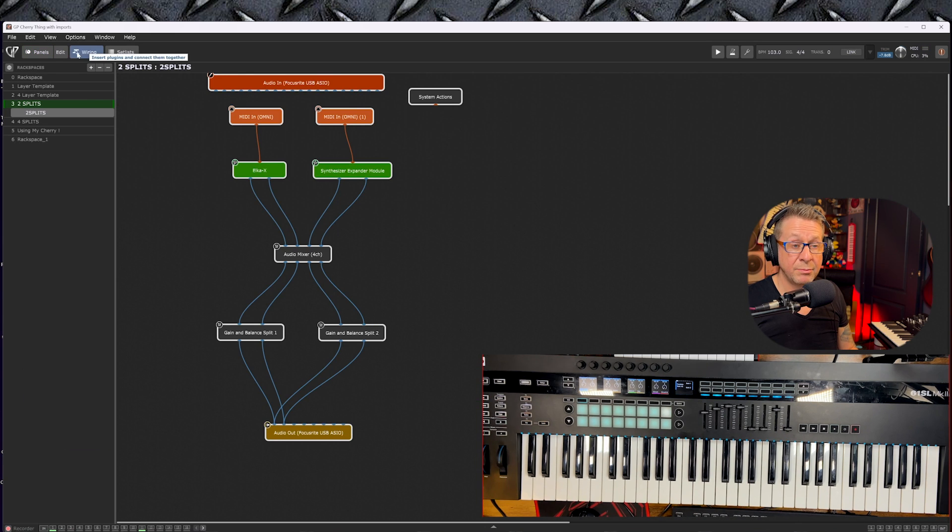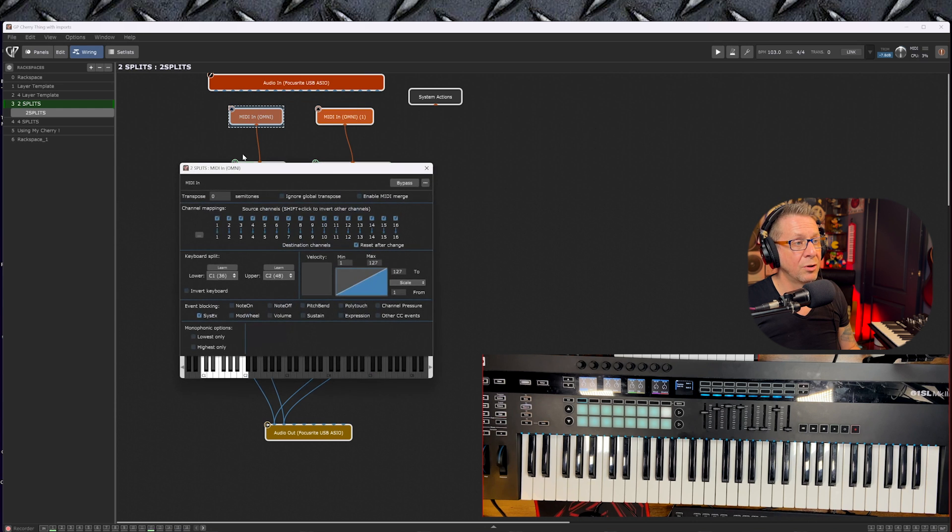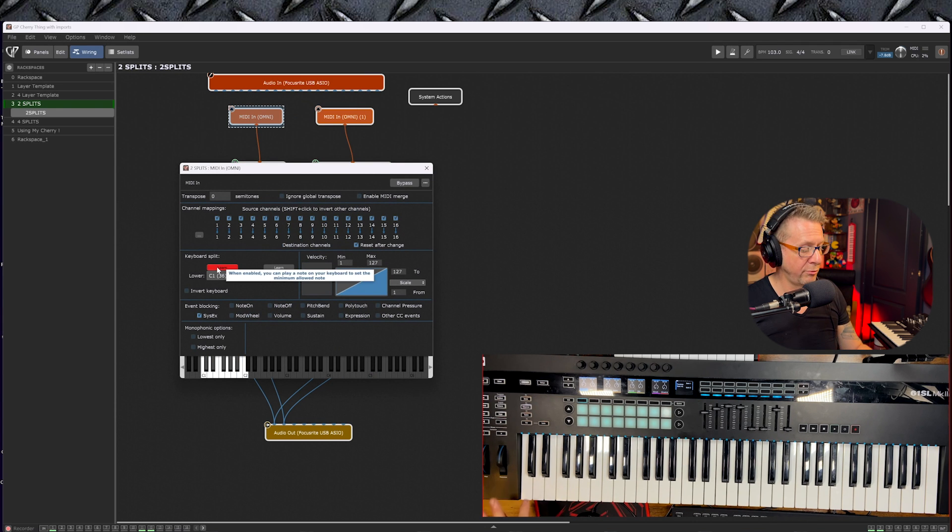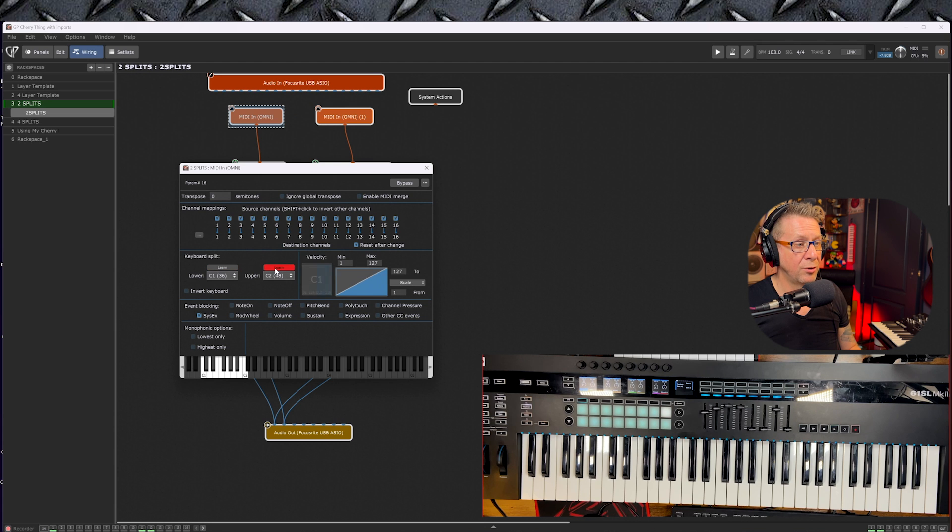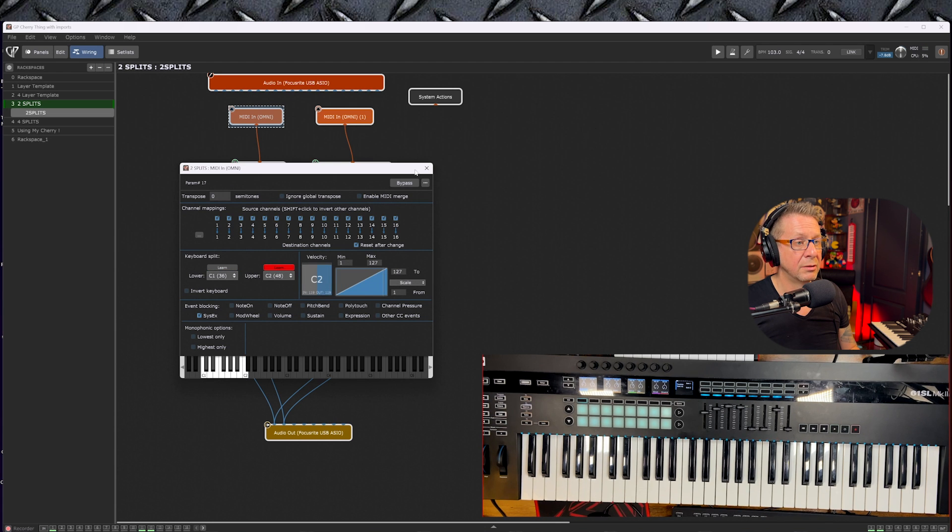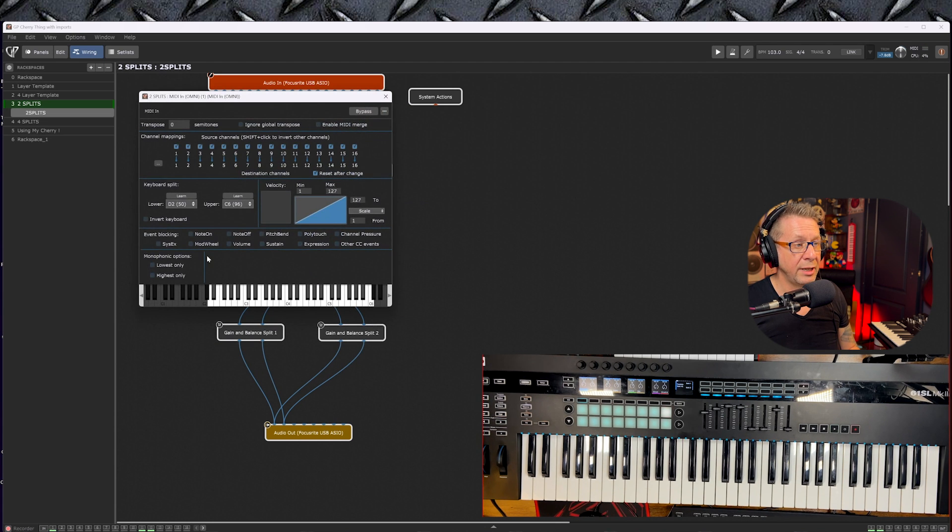To set up a split, very simple: go into your MIDI In block and assign a split point by learning your lower range and your upper range for each synth.